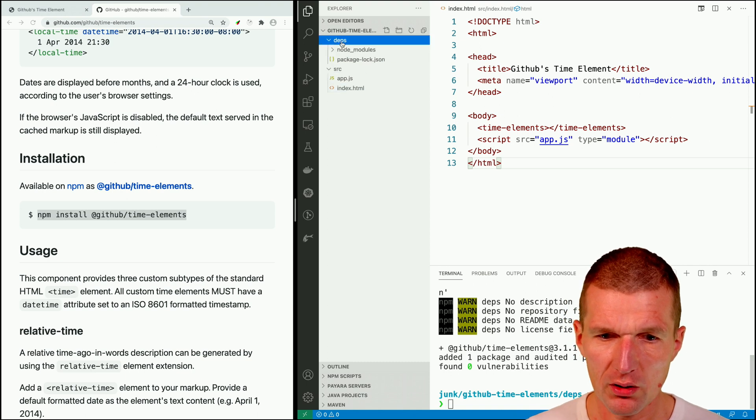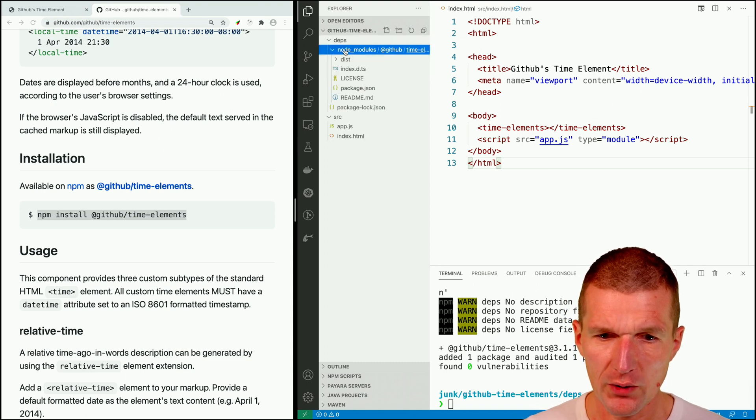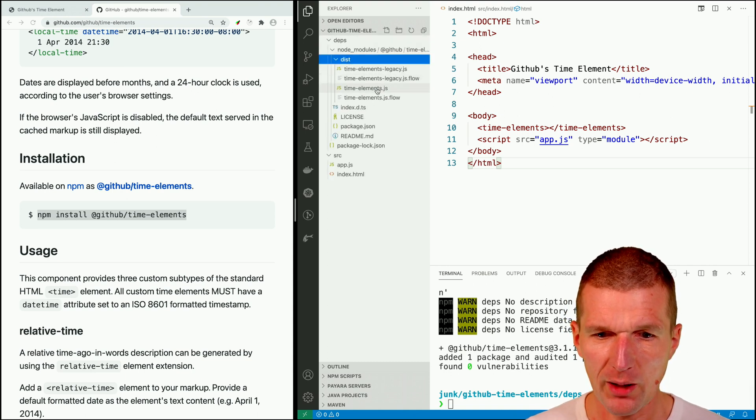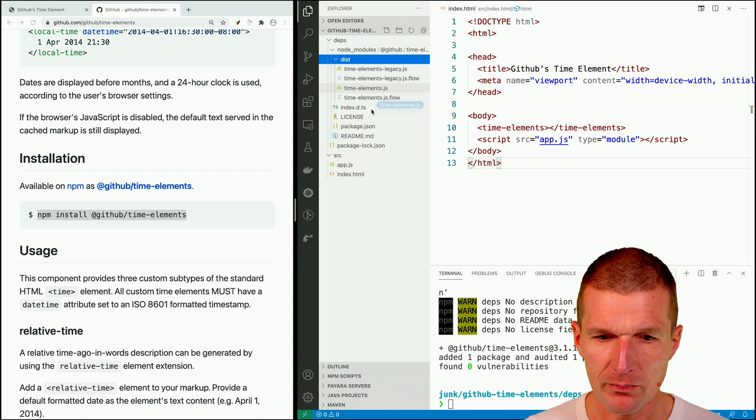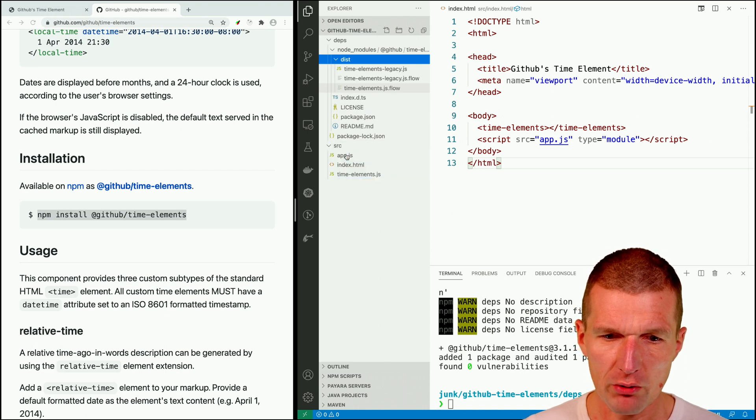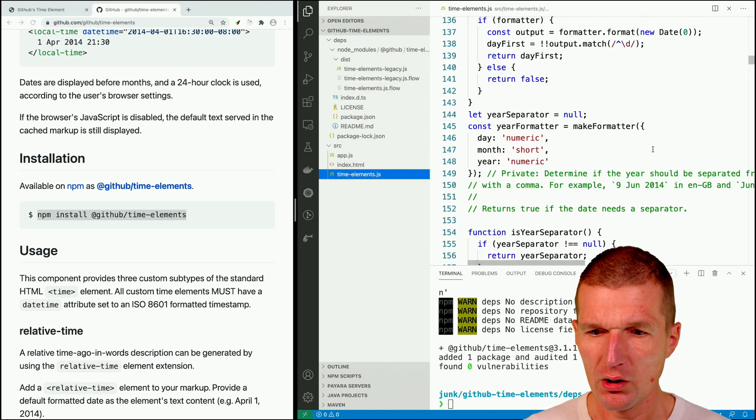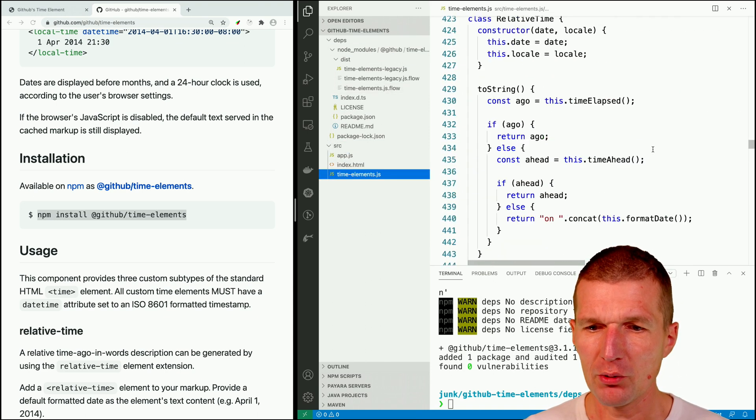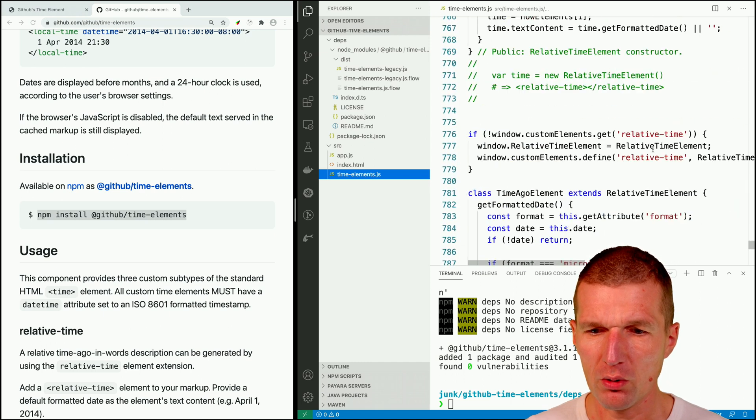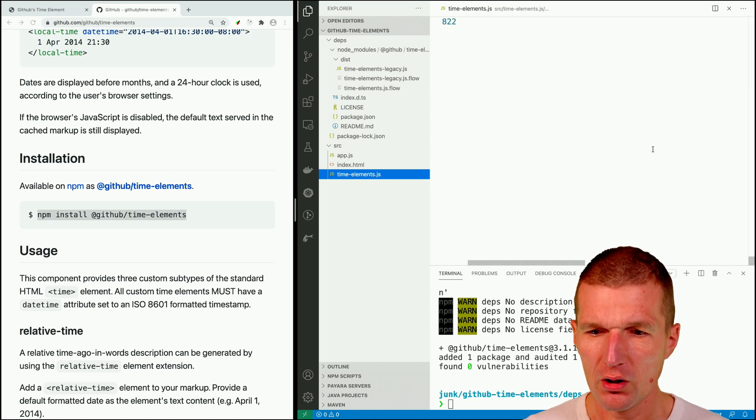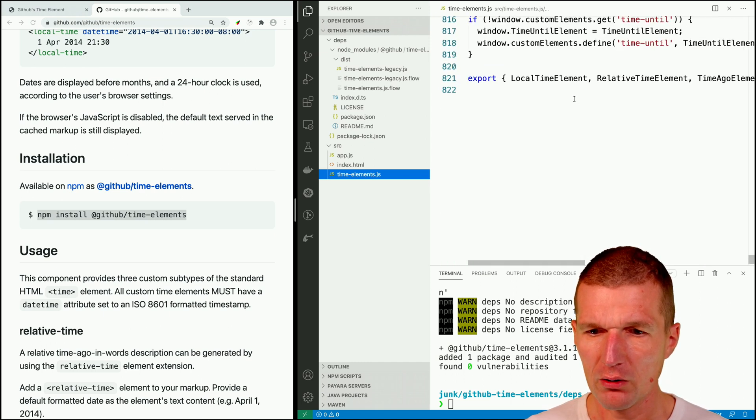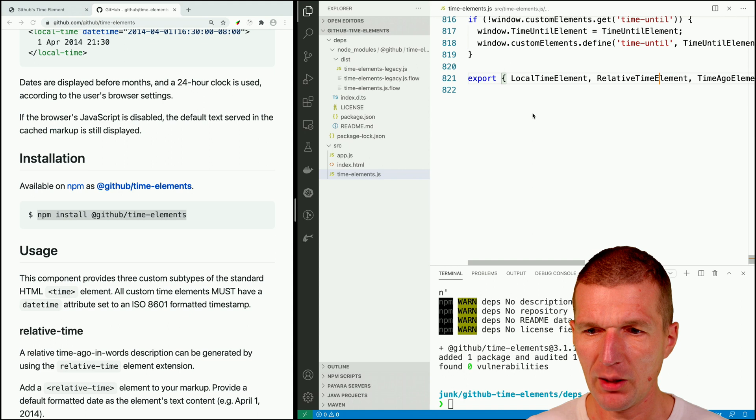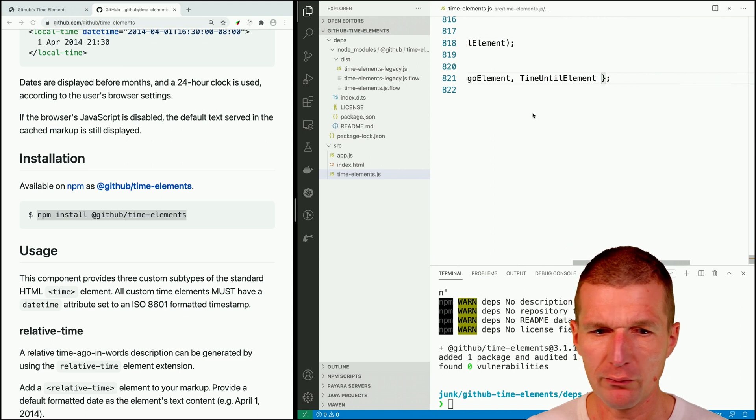And what happened is in node modules this there is a time element JS, which is already in the right format. It means it is the entire library which exposes a few components, like local time element, relative time element, time ago element, and so forth.